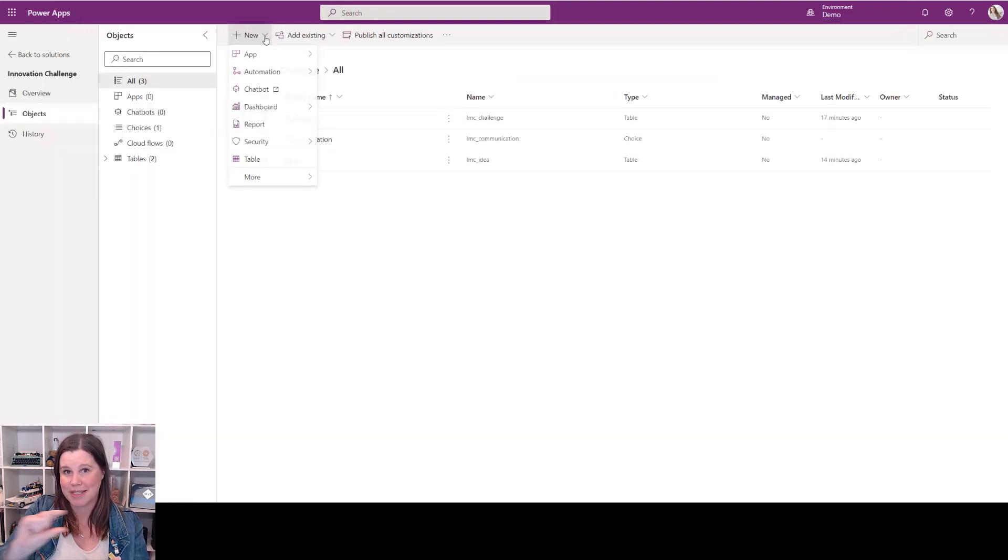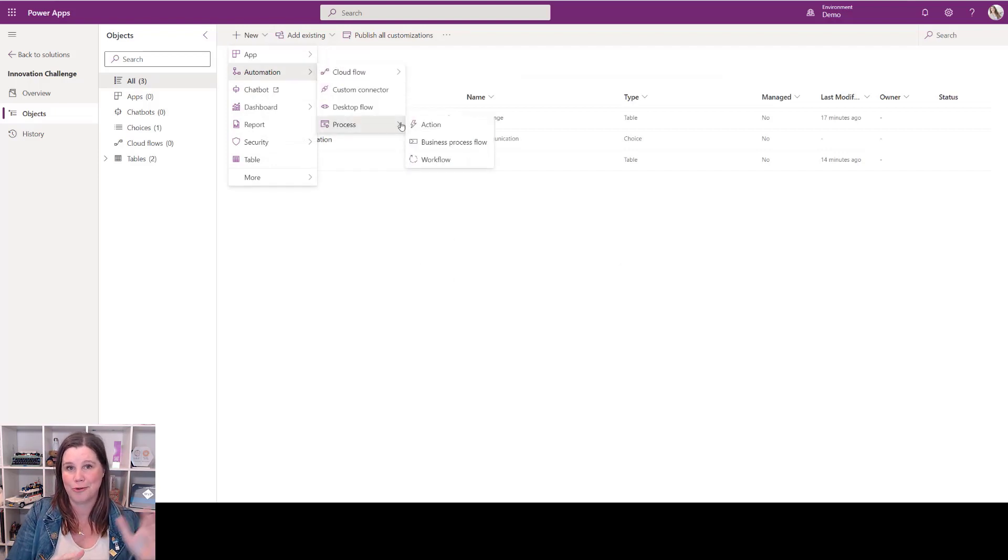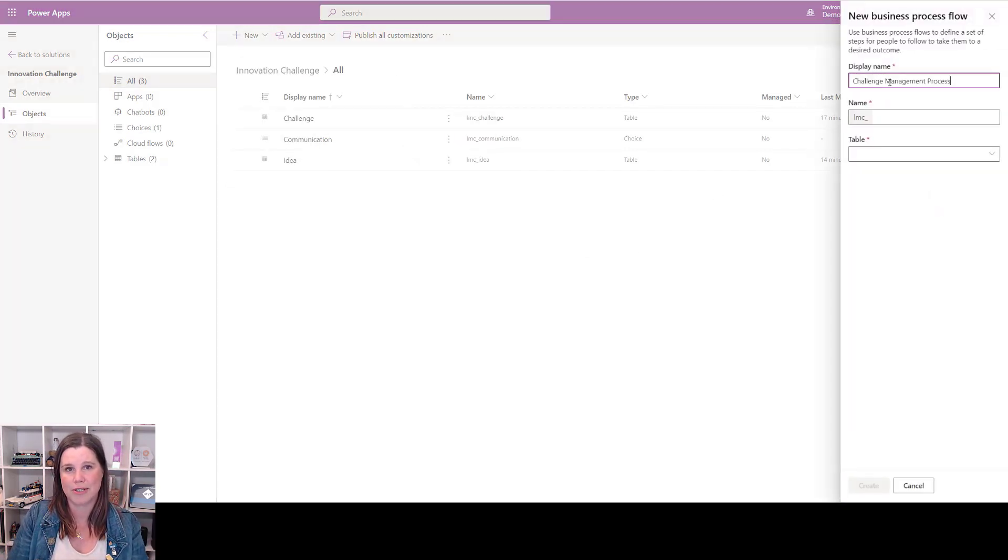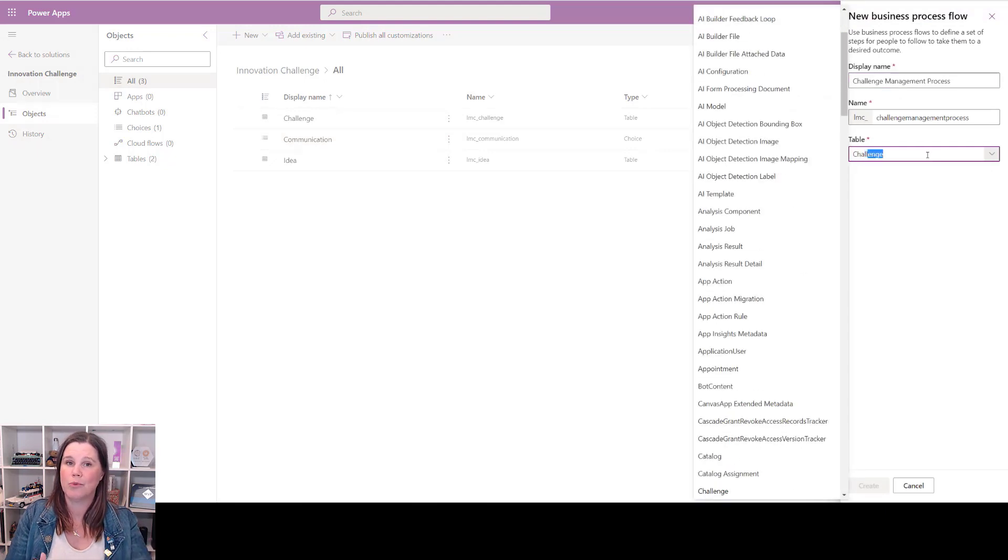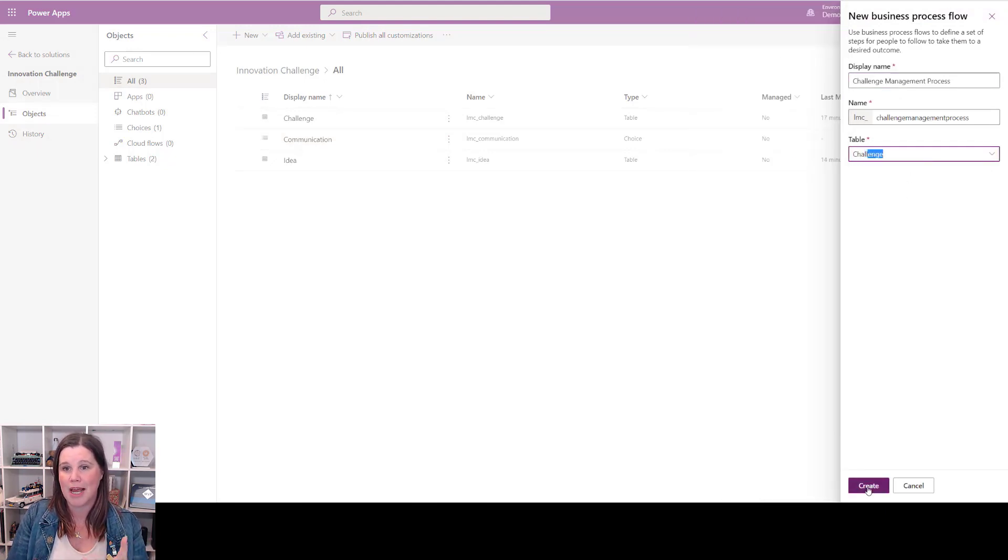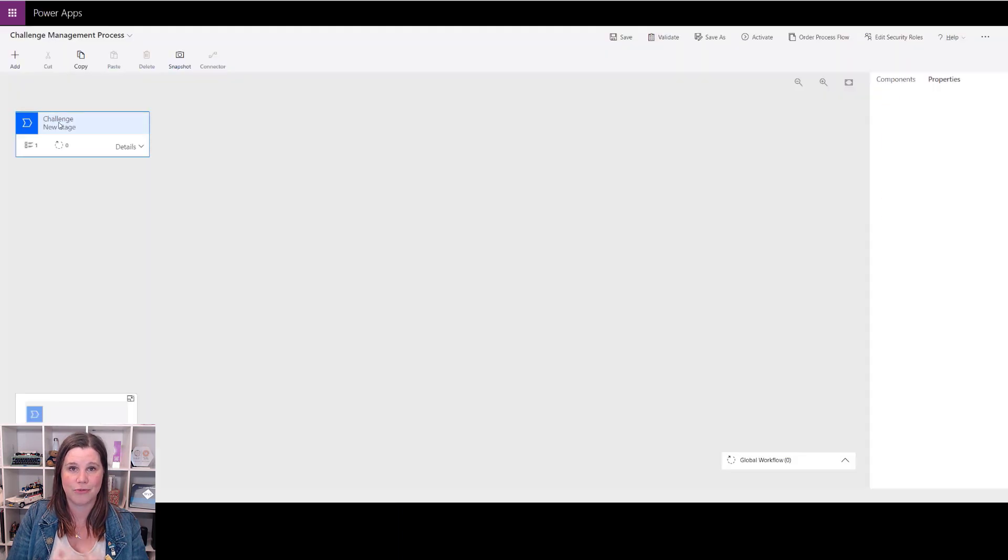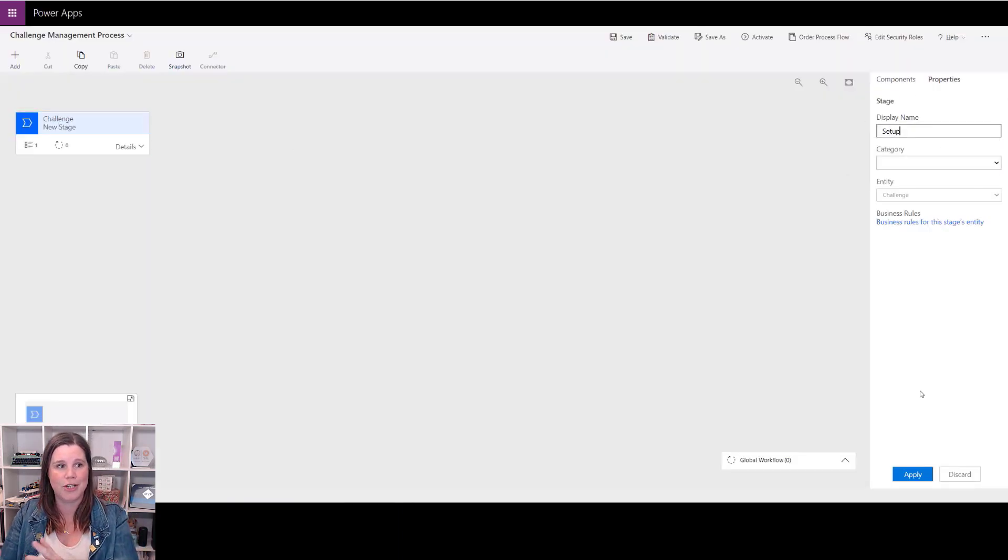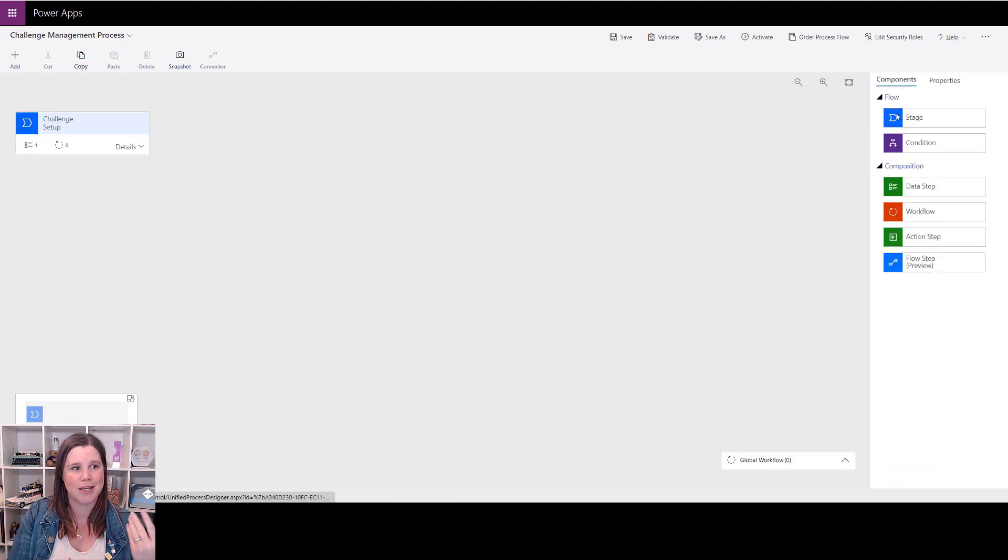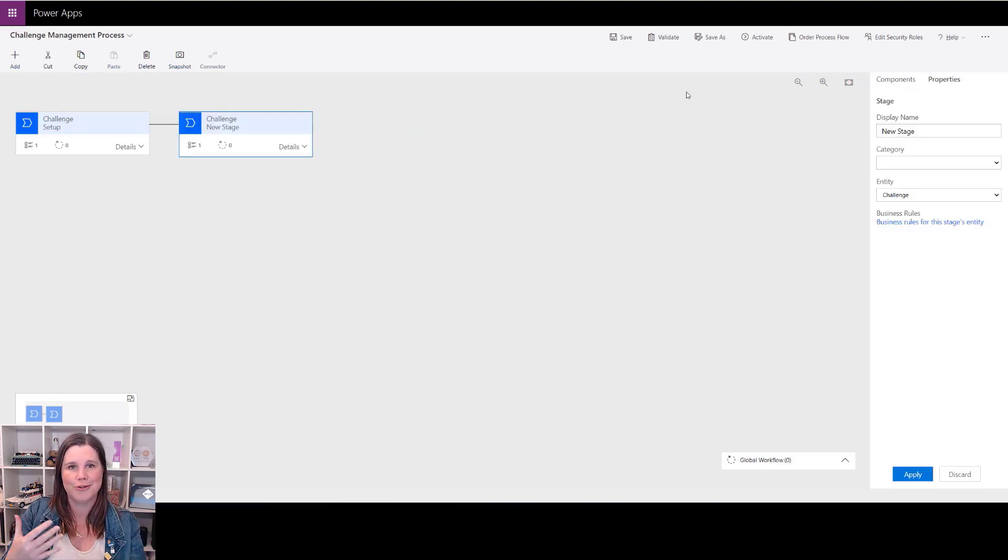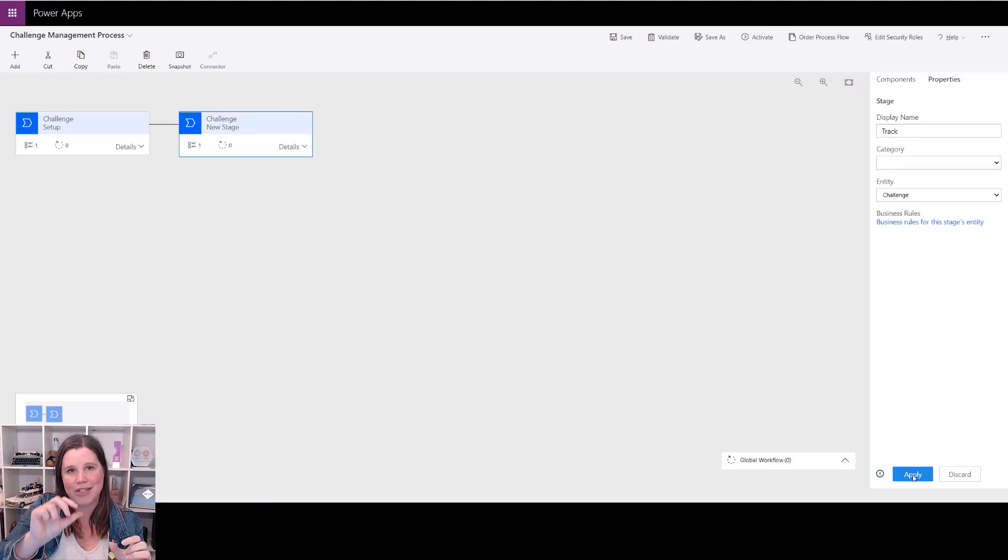Now what we're going to do is add a business process flow—that thing across the top that takes you through from the end to end of the stages and steps of the process. We give it a name and we tell it which table it's going to be related to. Again, nice easy drag-and-drop. We're going to define those steps and stages, so we work through from start to finish—what are the different things we need? Part of our challenge is here. We're going from a setup through to track, and so on throughout. You can add as many different stages as you like.